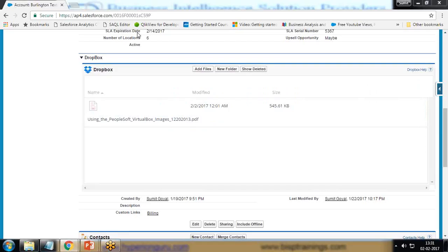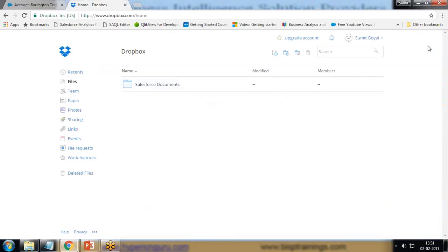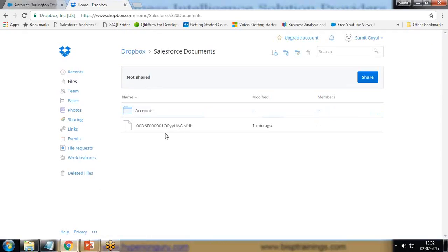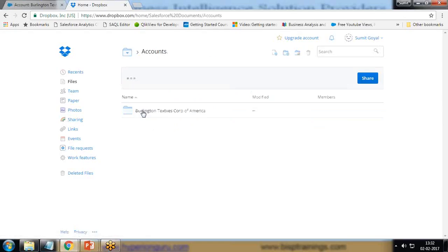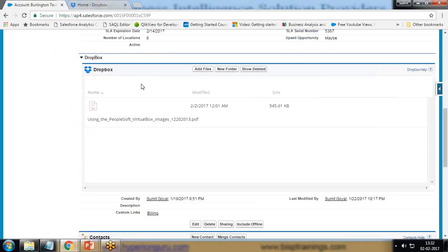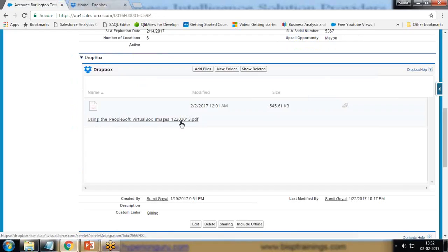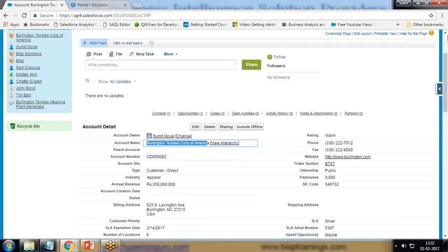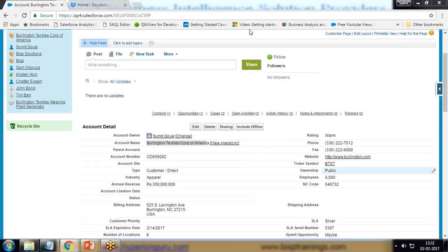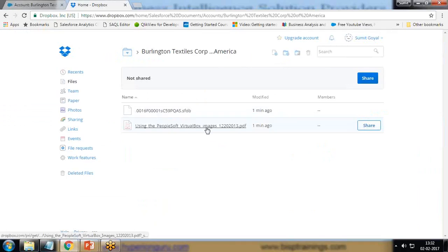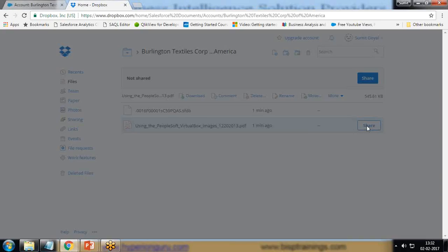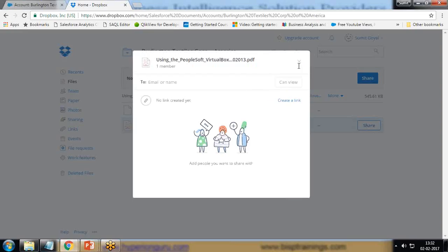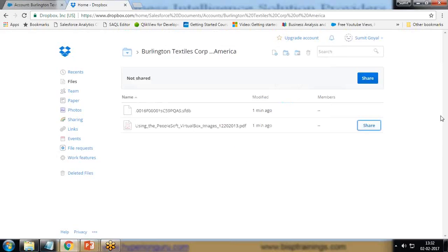Now we can verify our Dropbox account. I'm going to verify within my Dropbox account. You can see here my Dropbox account has already logged in, I'm using the same account. I'm getting one folder here, Salesforce Documents. When I open the Salesforce Documents, under Salesforce Documents, Accounts, and the file which we loaded just now, this file is associated with this record Burlington Textile Corporation of America. This file is associated with this record, so whenever we upload a file it automatically creates a folder using the account name, and when we open it we can see the file here. We can share it or we can download it.